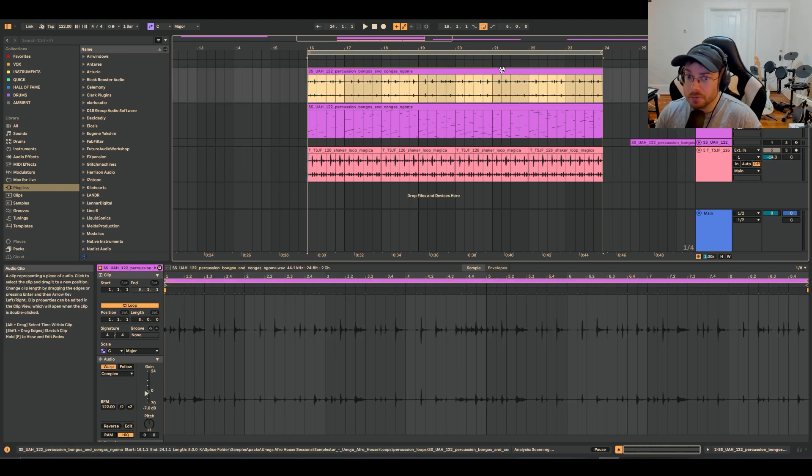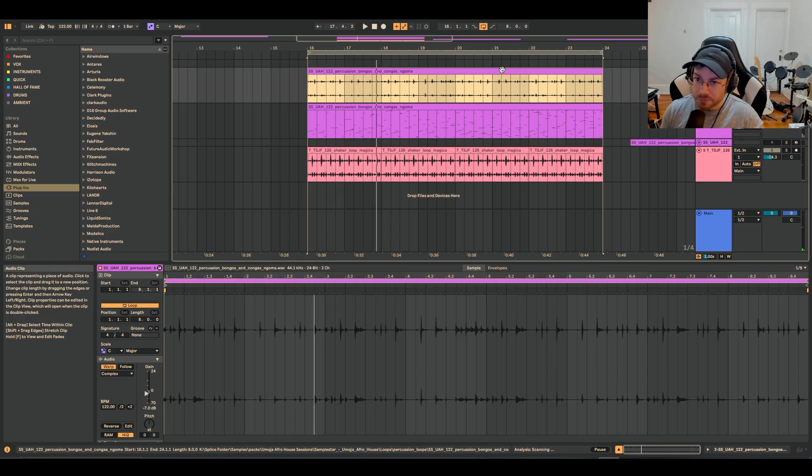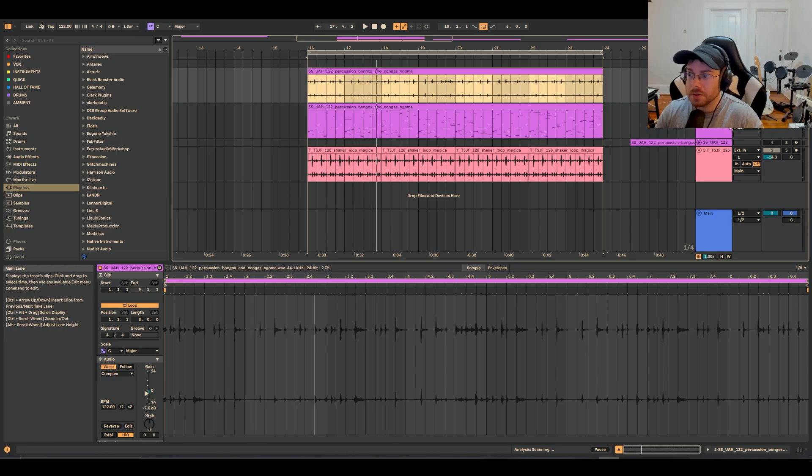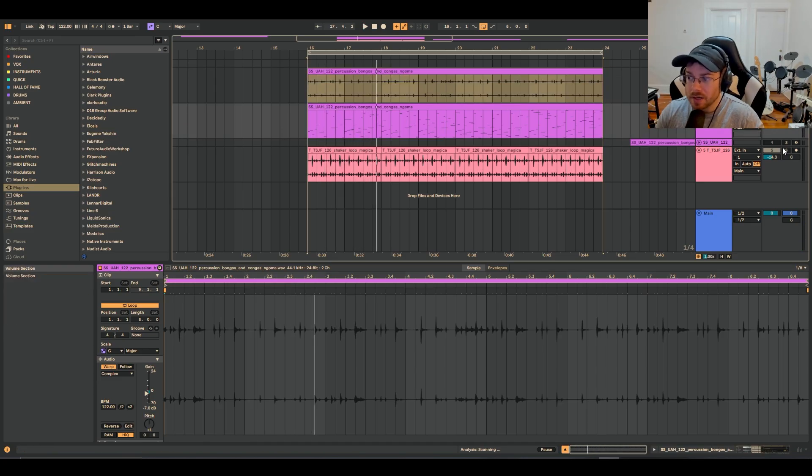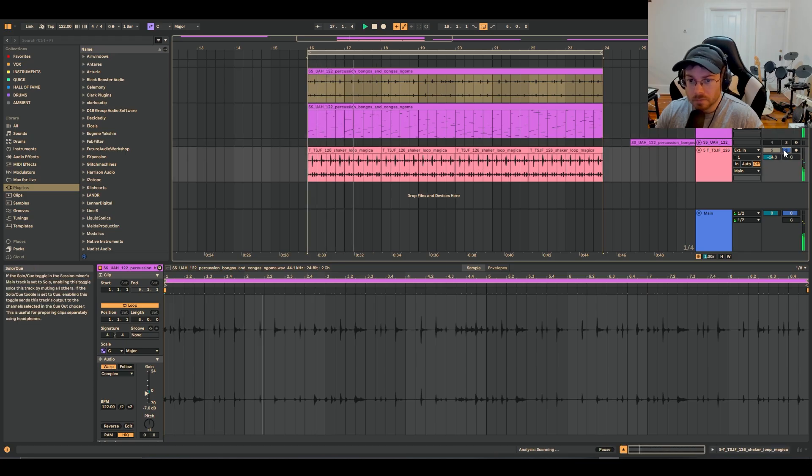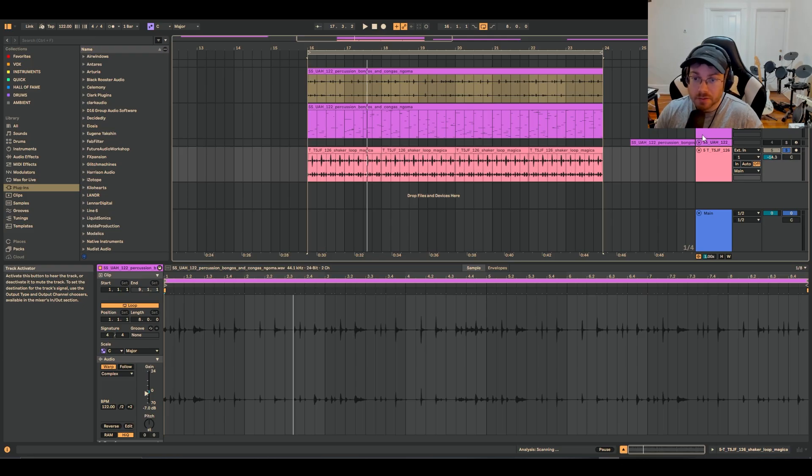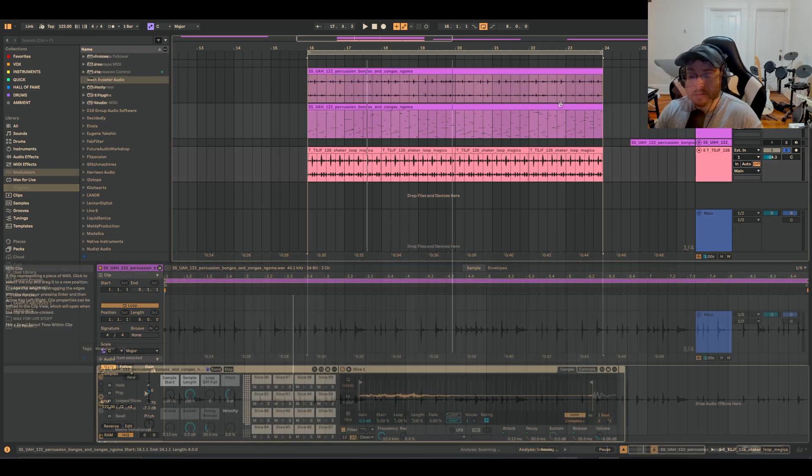But look at the comparison of where we started, we originally just had this loop, which had a totally different syncopation to it. And now we have something that we produced in basically seconds. And it's really easy to do.